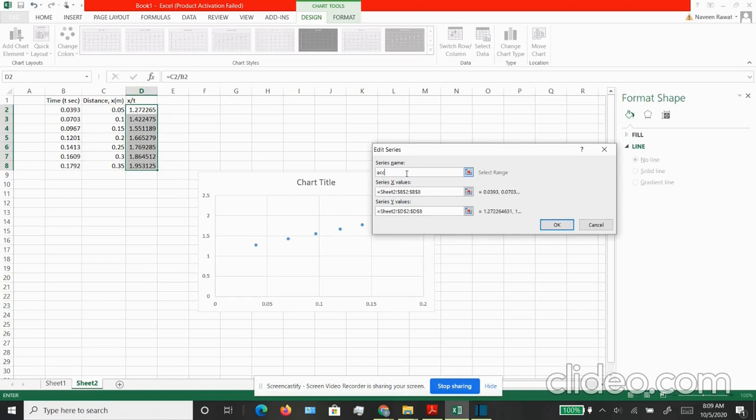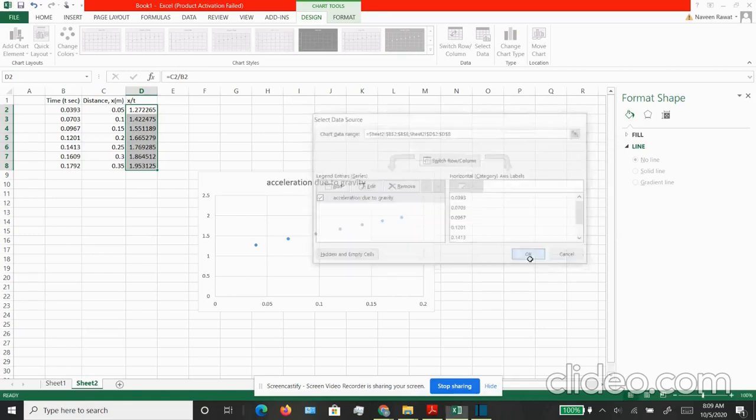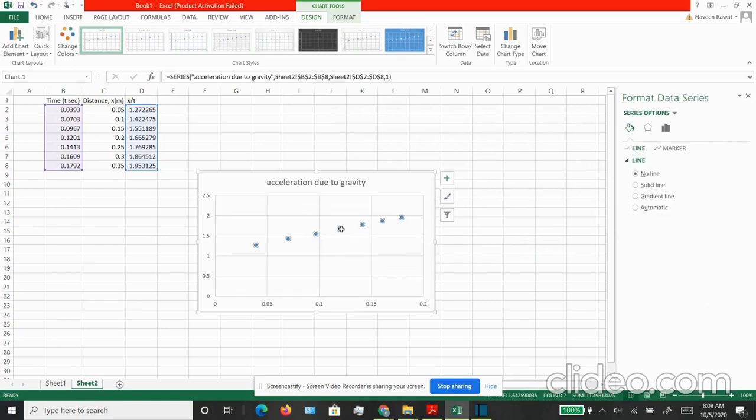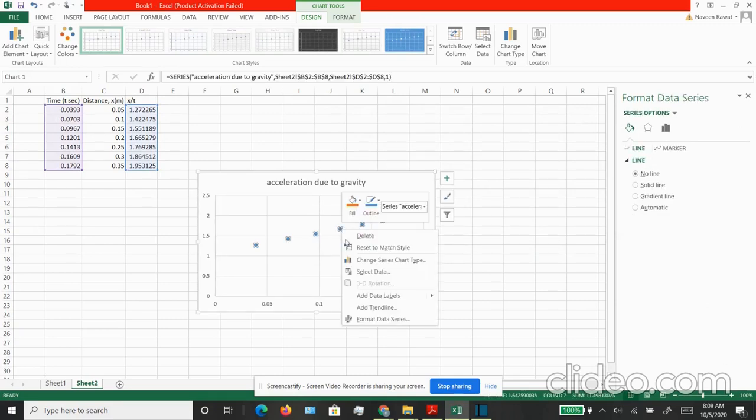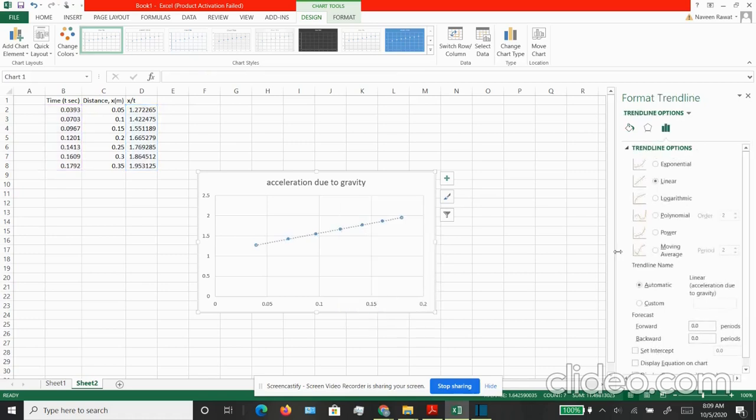I can even put a name for this series that I want. I'm trying to find acceleration. Now I can right click and do the fitting by using trend line option. I want to keep linear and I want to see the equation. This equation is my Y equal to MX plus B equation of a line.